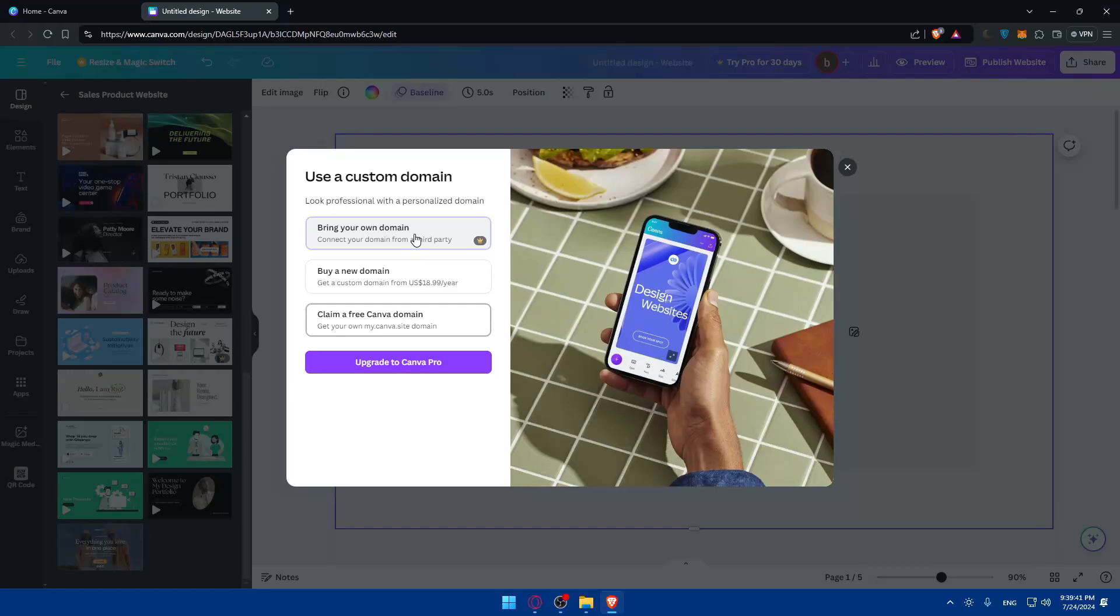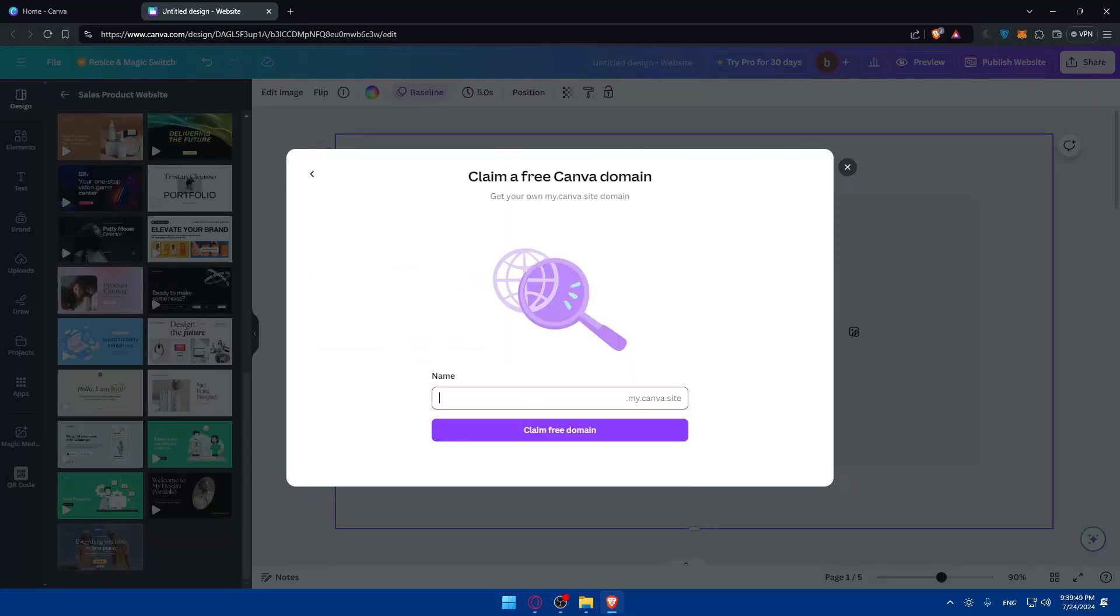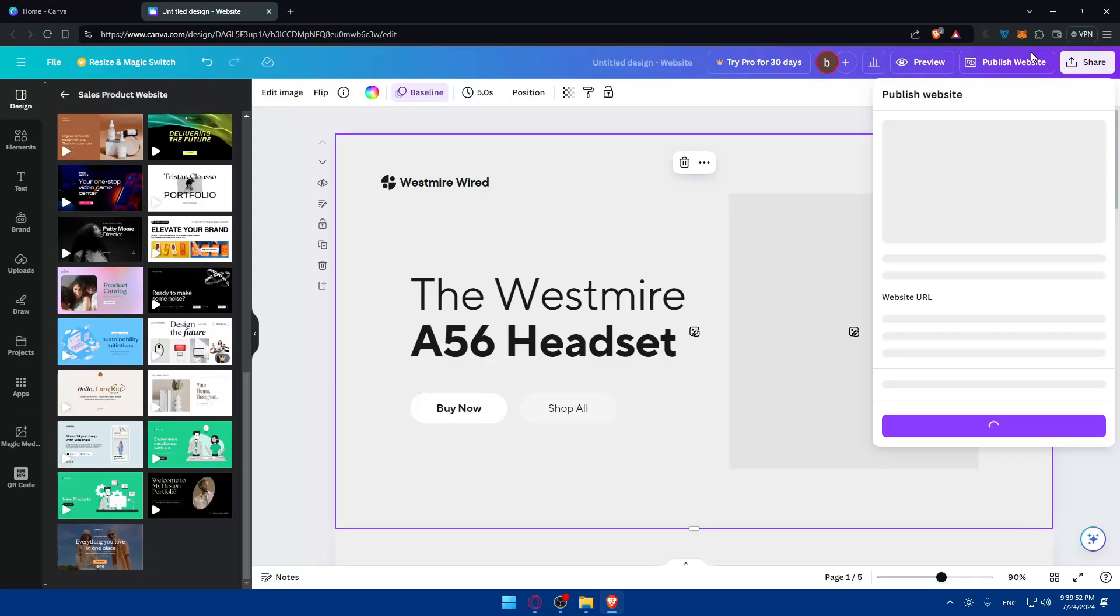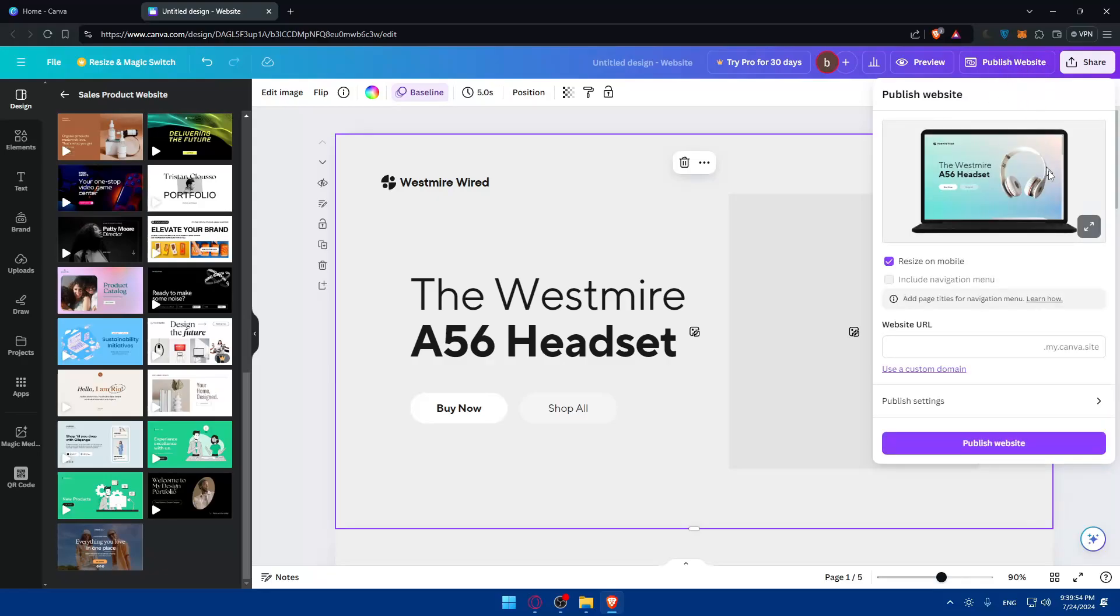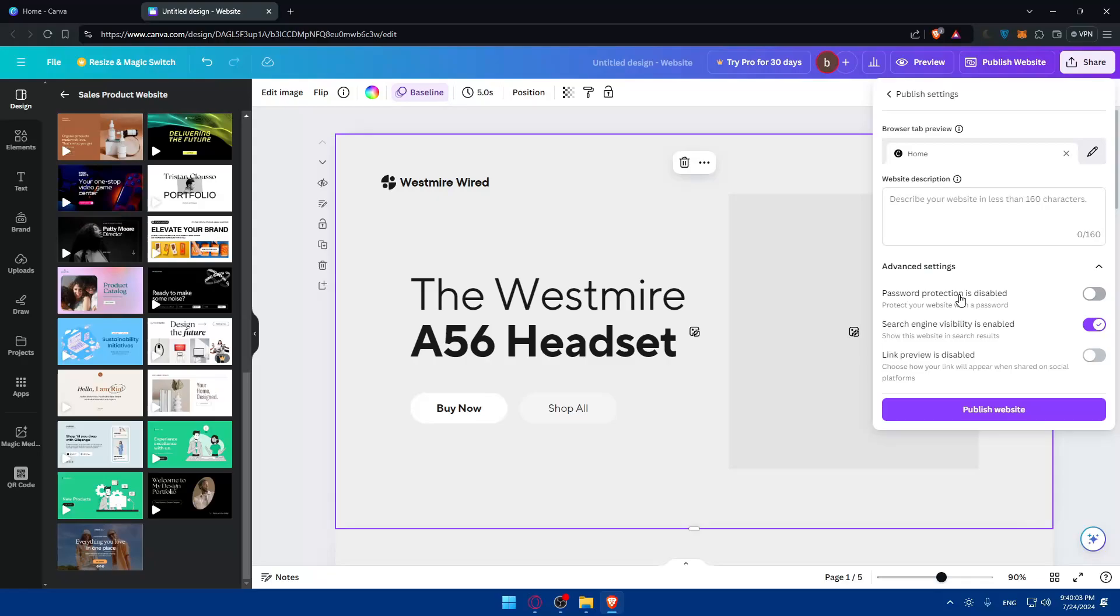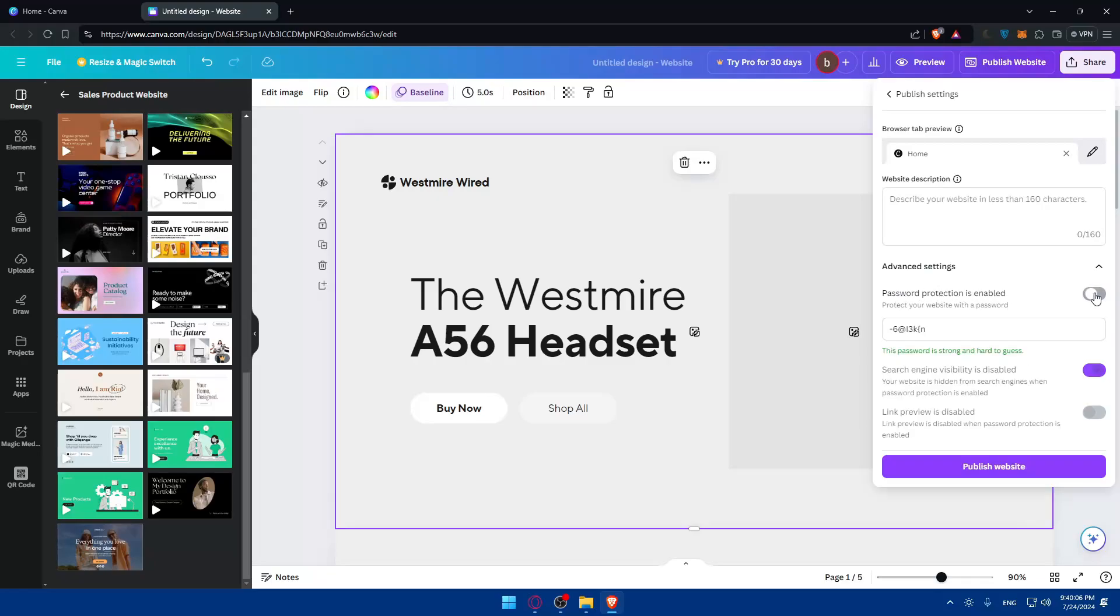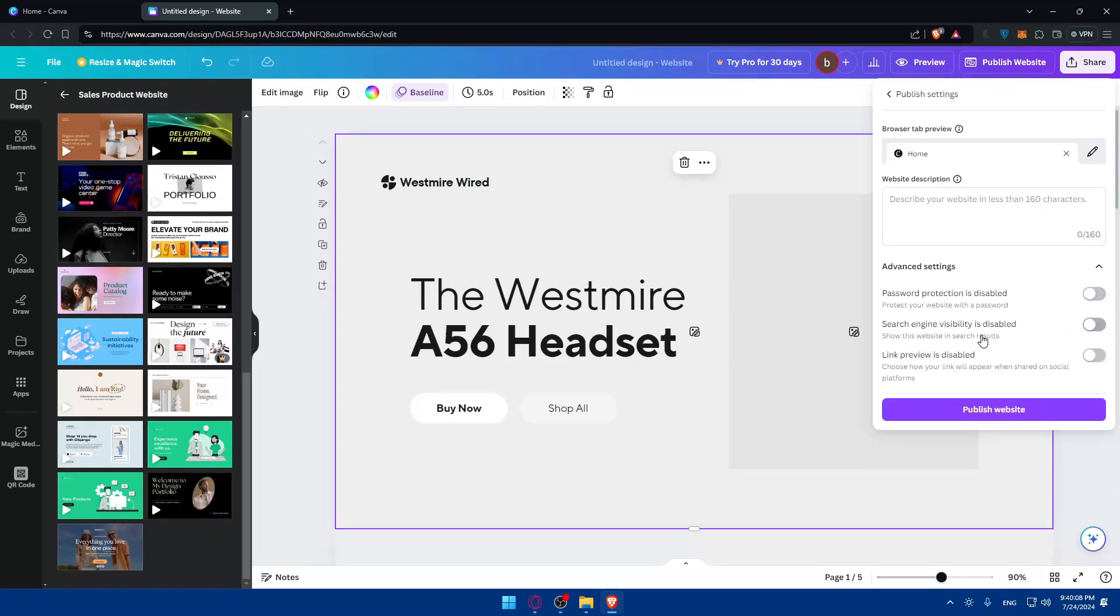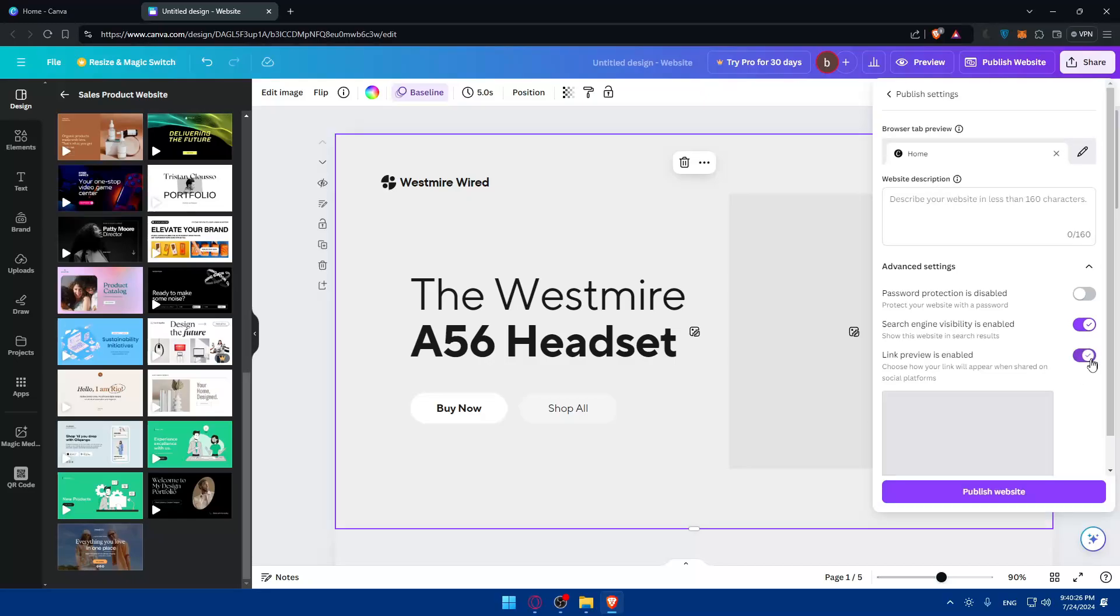If you want to transfer your domain to Canva, you will need the pro plan. To buy a new one it's going to be $19 per year. You can preview it again from here or edit some publish settings. You can write a description for your site and access advanced settings. You can enable password protection, enable search engine visibility—make sure to enable this because it will help you rank up your website, very important if you're looking for traffic. Link preview is disabled—you can choose how your link will appear when shared on social media.